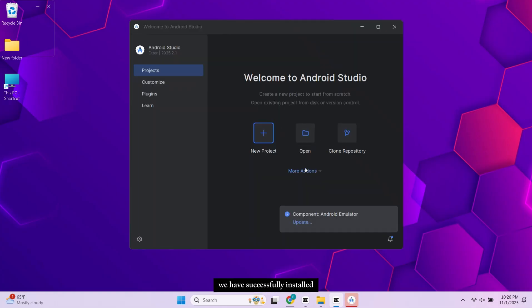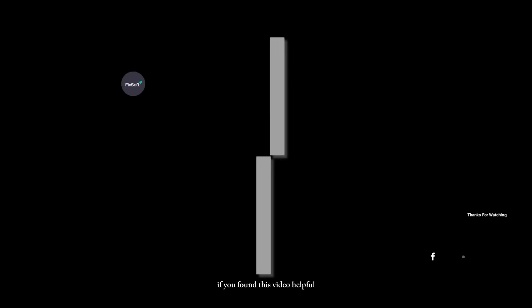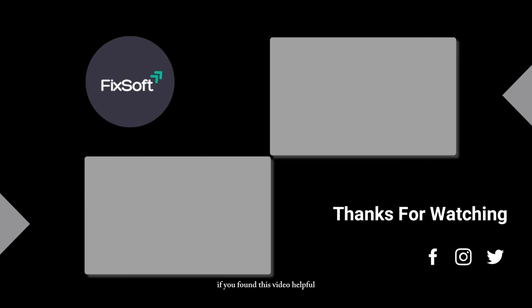And that's it, we have successfully installed Android Studio on our PC. Alright that's it for today's tutorial. If you have any questions or run into issues, drop a comment below. If you found this video helpful, please like it, subscribe to our channel, and share your feedback in the comments section.